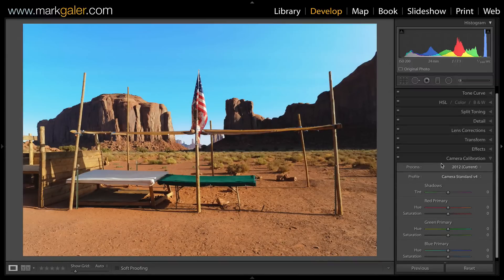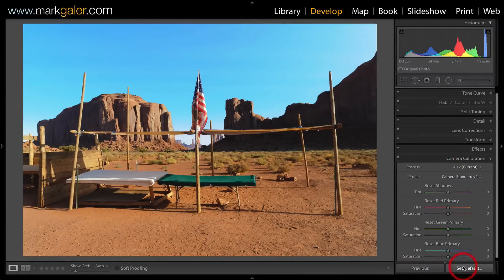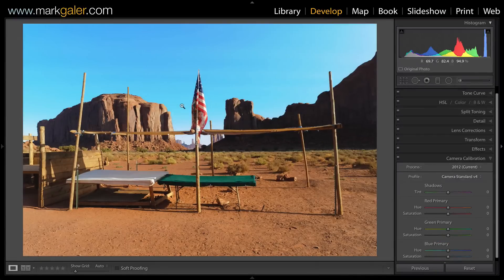If you want to go back to Adobe Standard, just hold down the Option/Alt key, hit Set Default, and choose Restore Adobe Defaults.